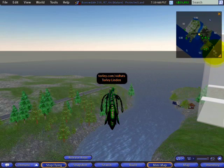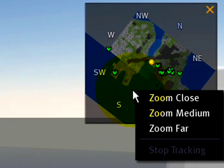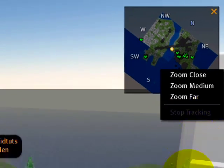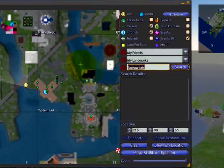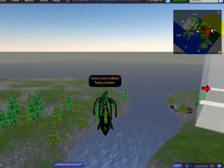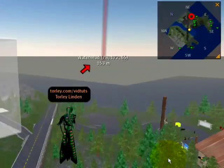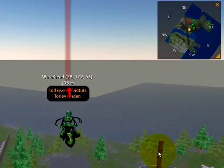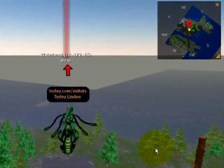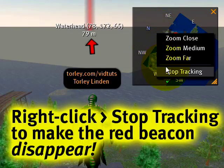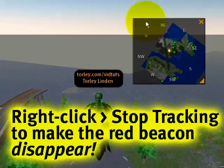You might be wondering about 'Stop Tracking.' What that does is — if there's a red locator beacon on the world map, like if I click the map and click somewhere, you'll notice the red beacon shows you where to go, and the mini-map shows that red locator beacon as well. If you're map-tracking someone or looking for a specific landmark, you can either click the arrow to hide it or right-click and select 'Stop Tracking' to take it away.